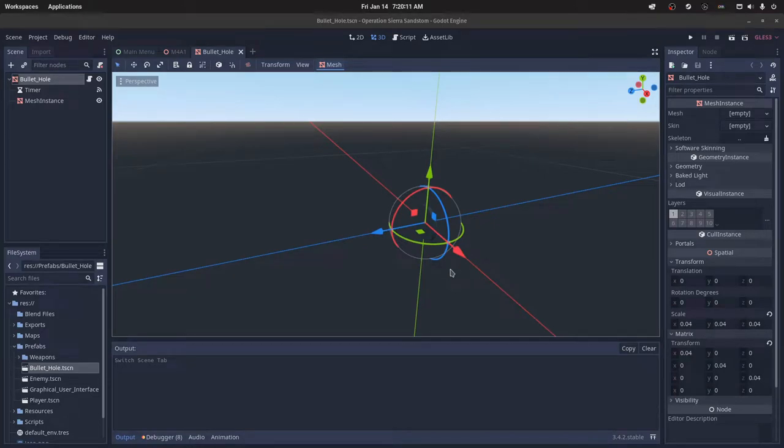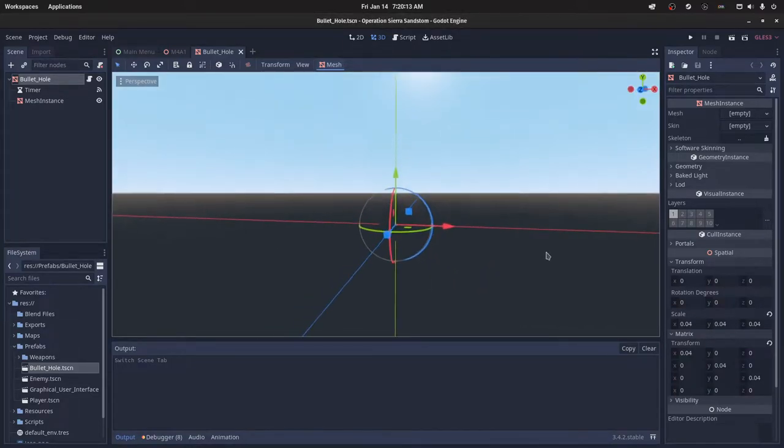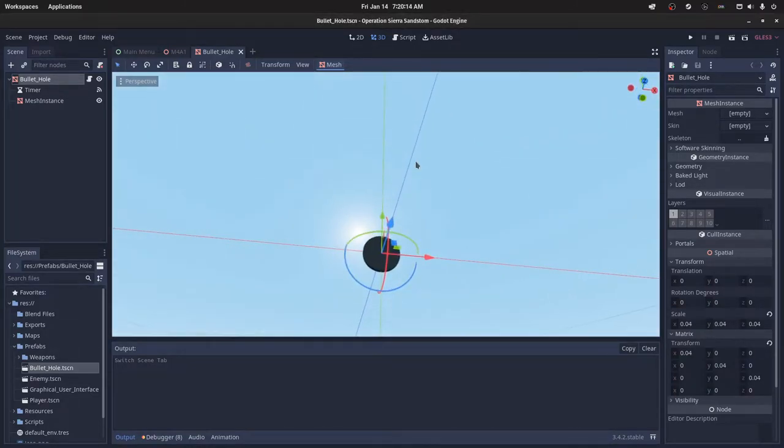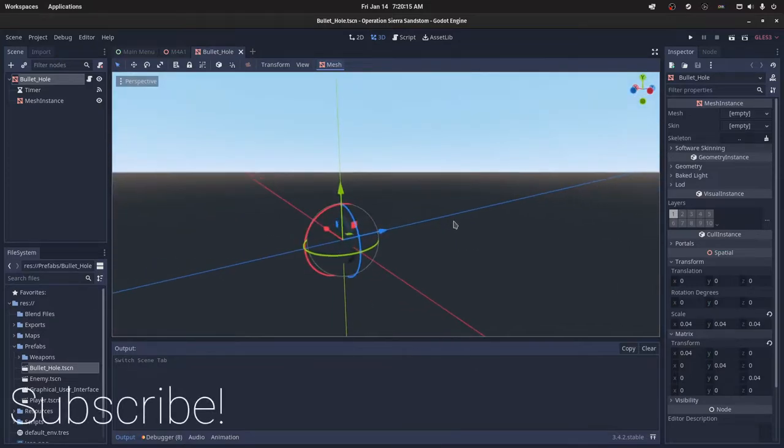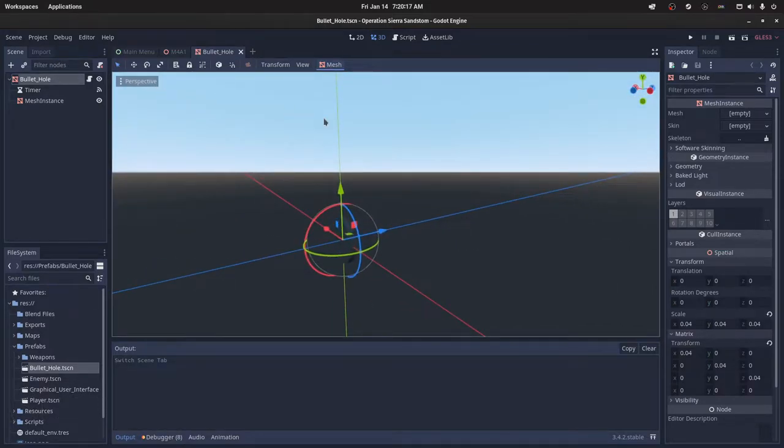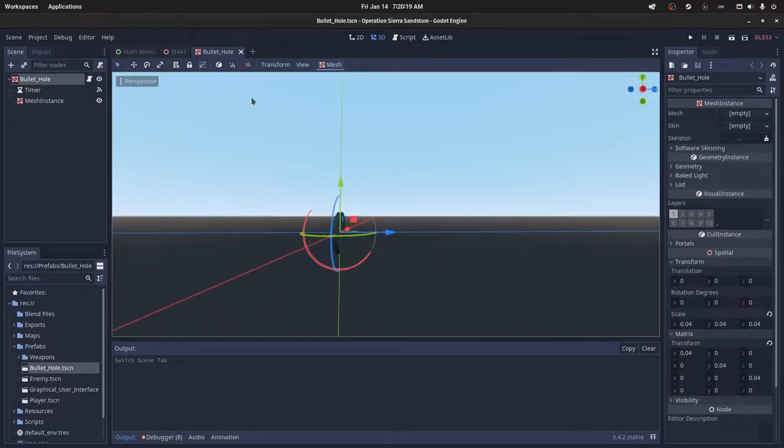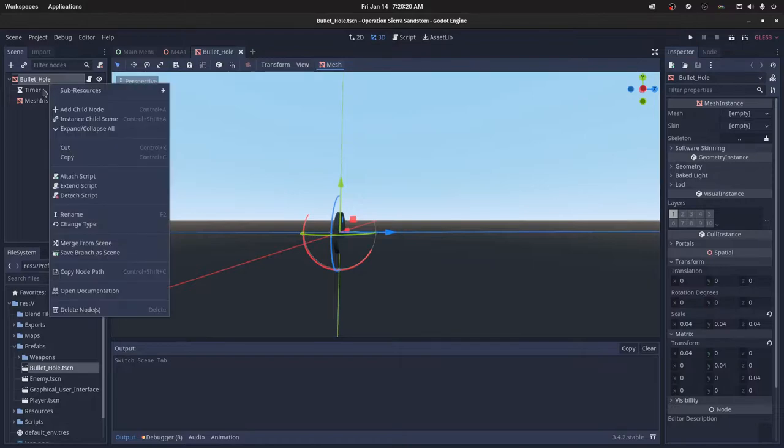This video will show you how to create bullet holes in Godot. You want a new prefab, a new instance of a scene, and you can make it a mesh instance.